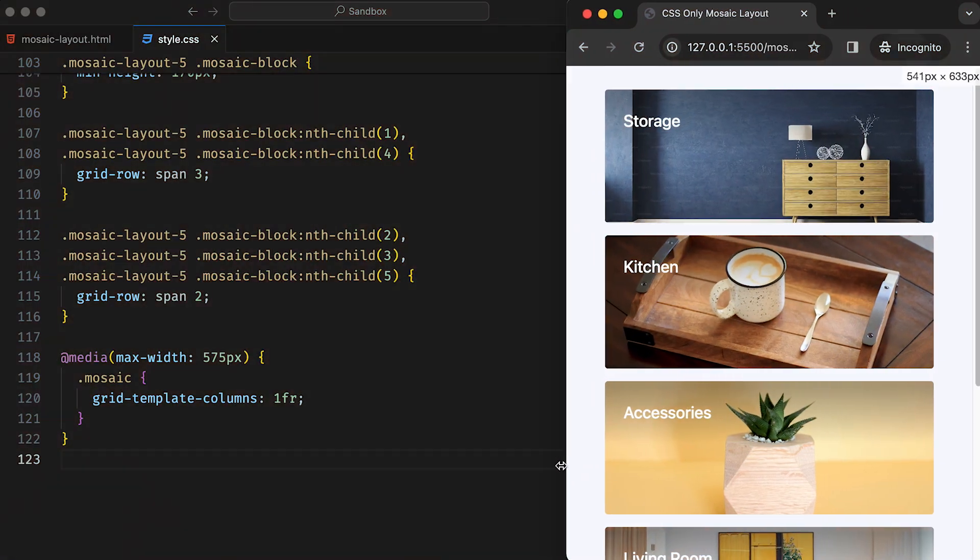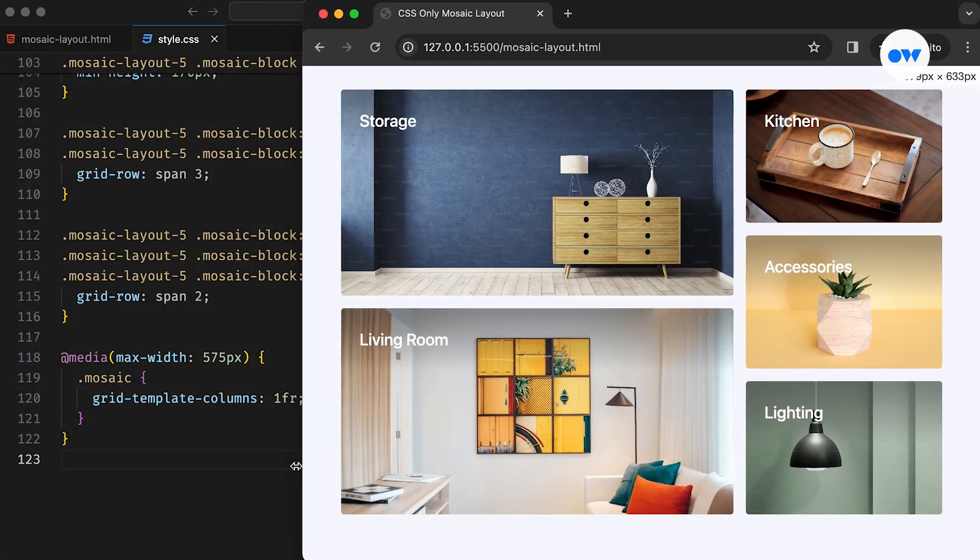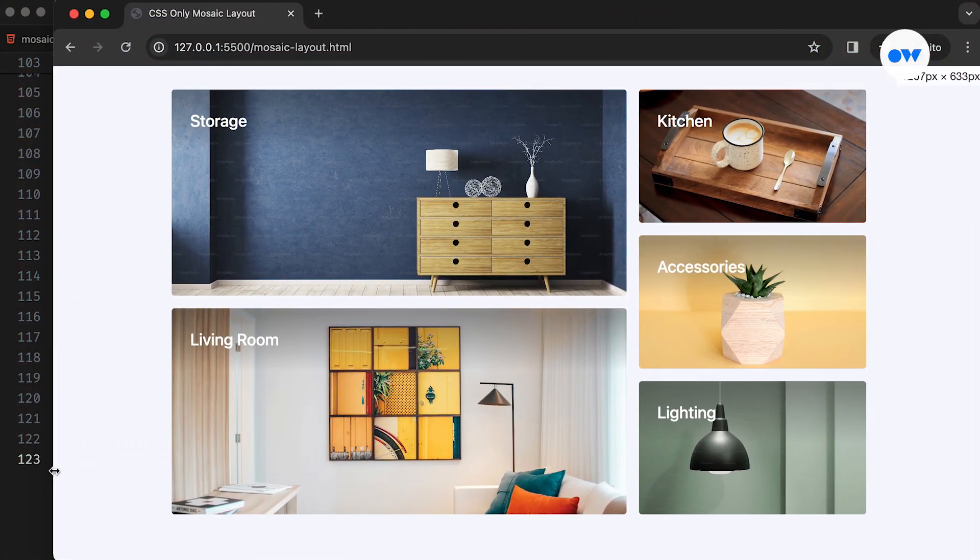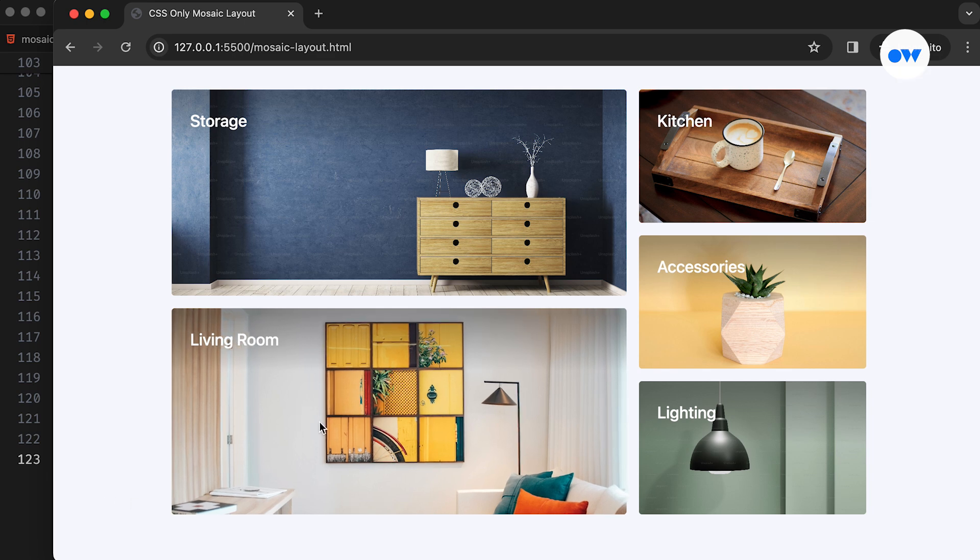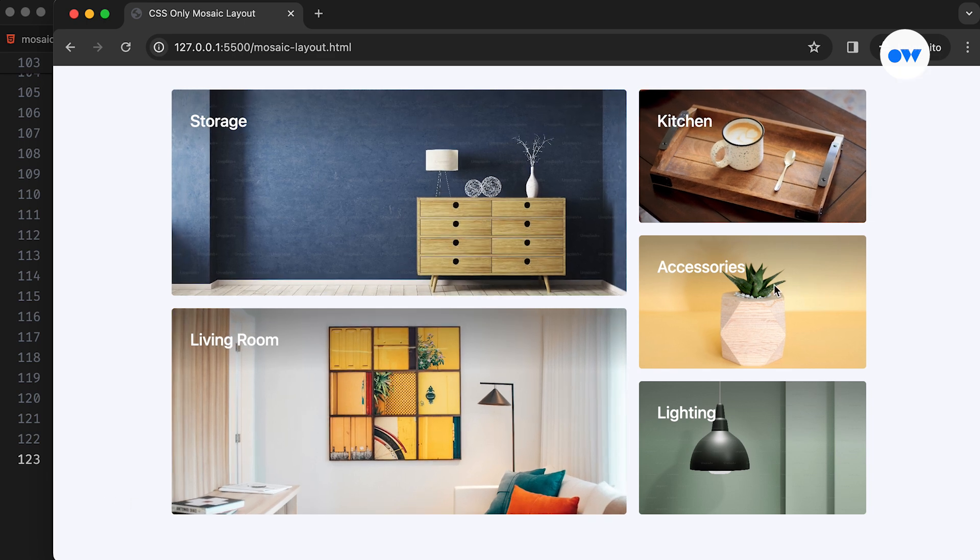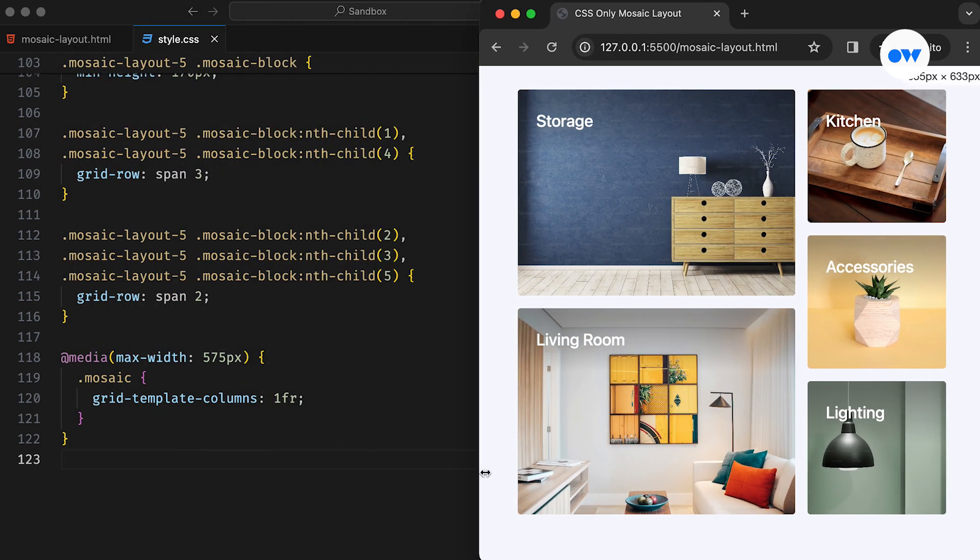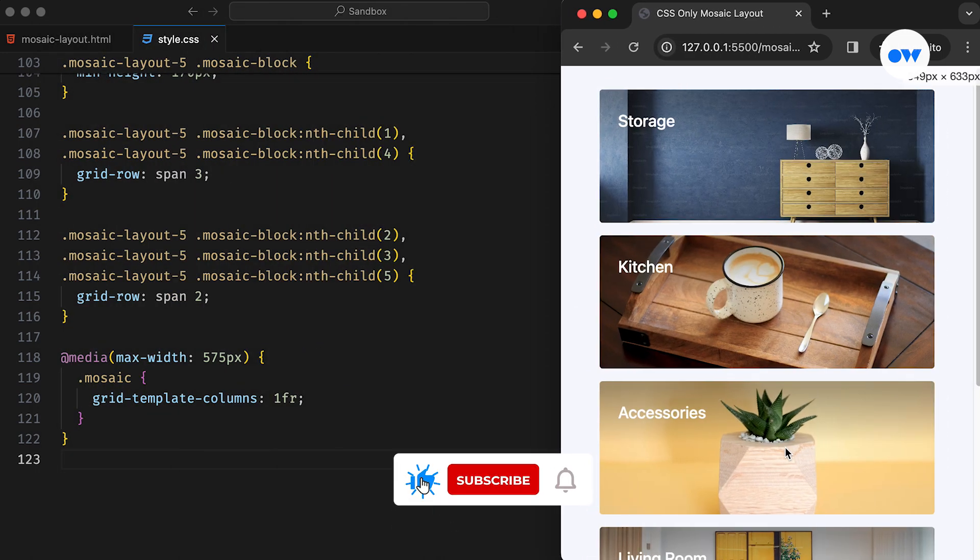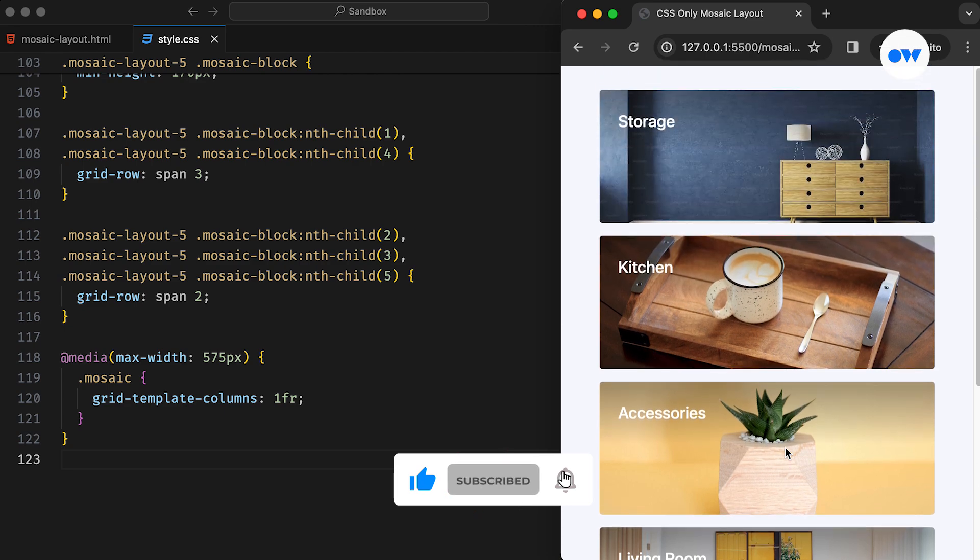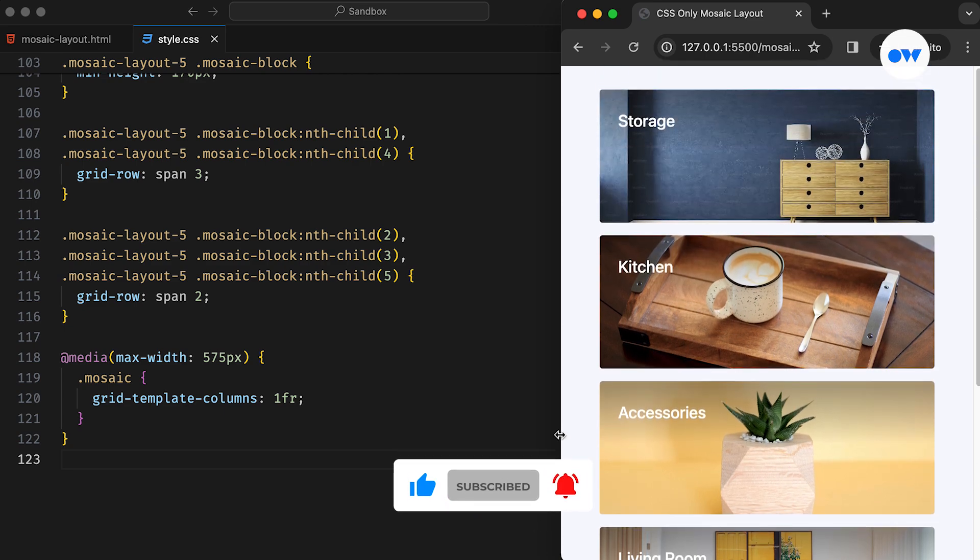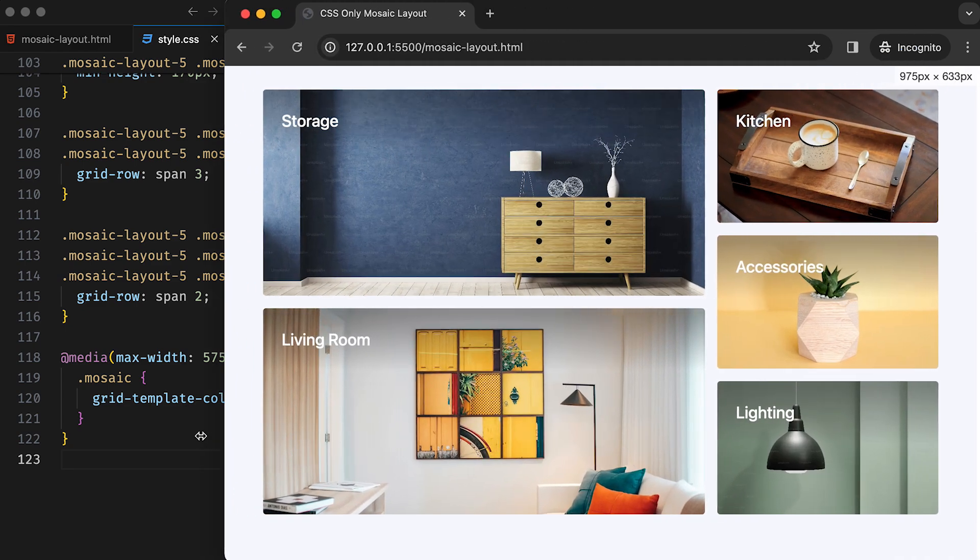Mosaic layouts have become a popular design trend on websites, offering a visually engaging and dynamic way to present content. In this video, we will start with a single block and then progressively create a 5-block mosaic layout using the CSS Grid. But before we dive in, don't forget to subscribe to our channel and hit the notification bell to stay updated on our web development tutorials. Let's begin.